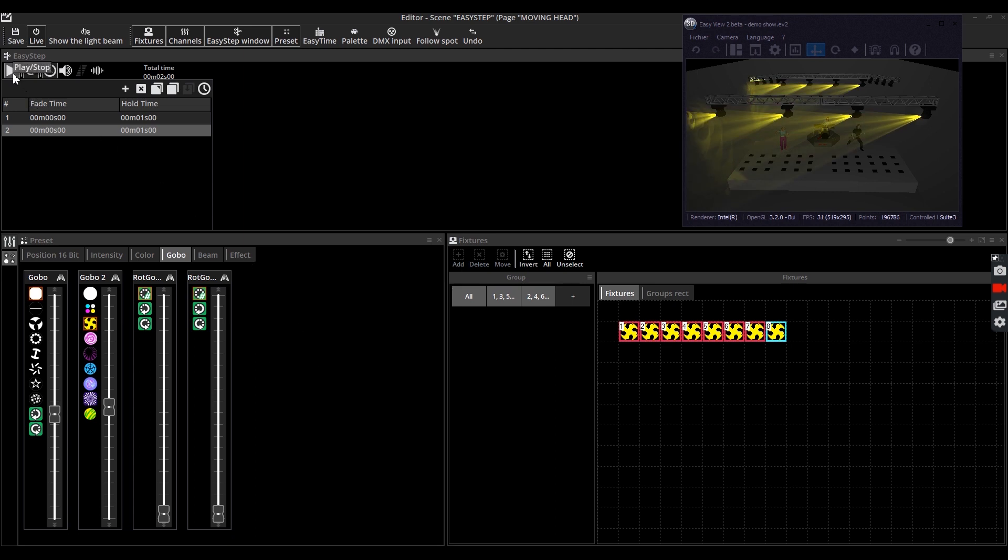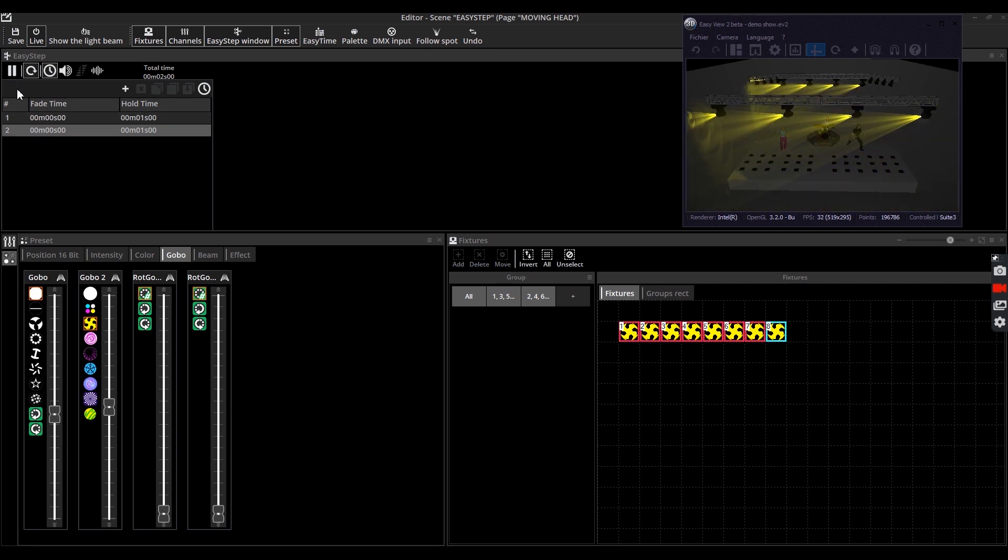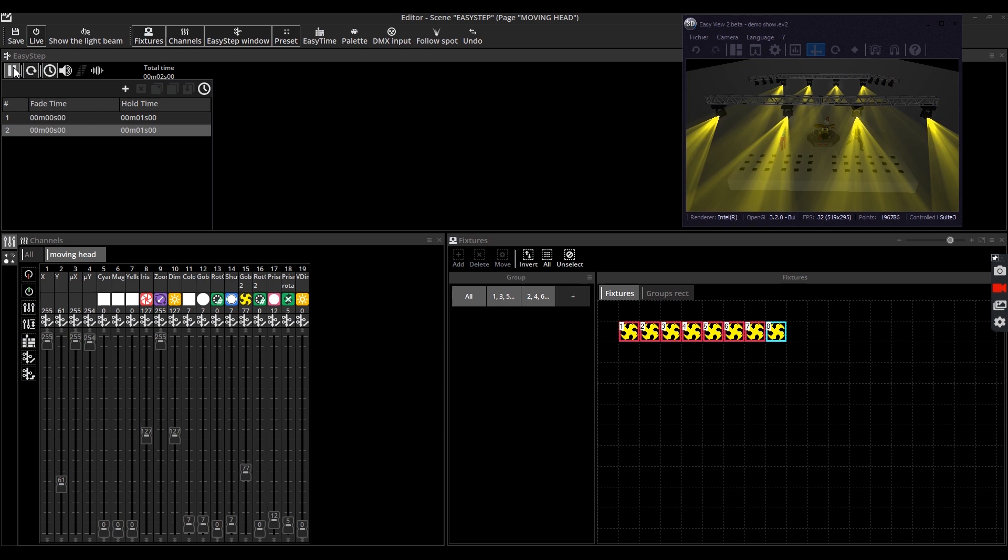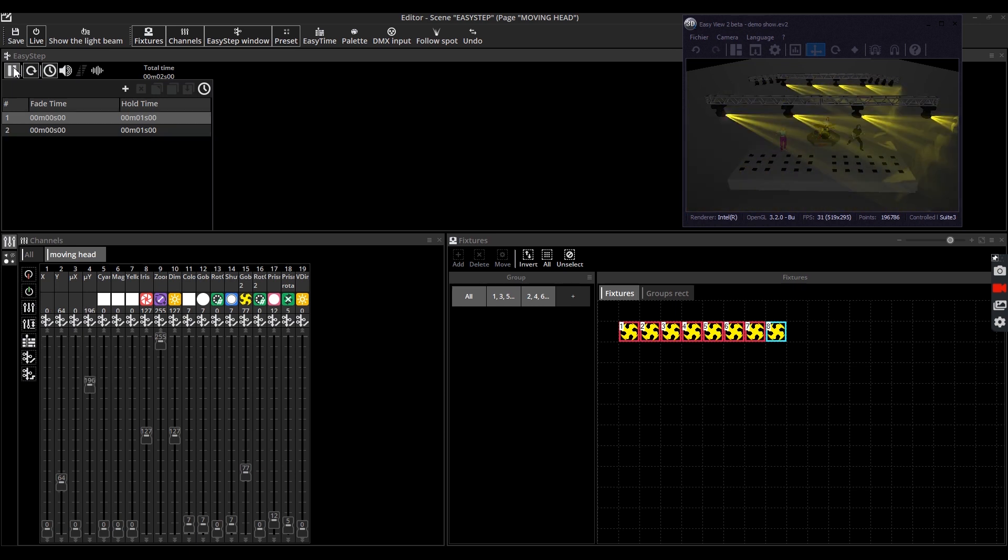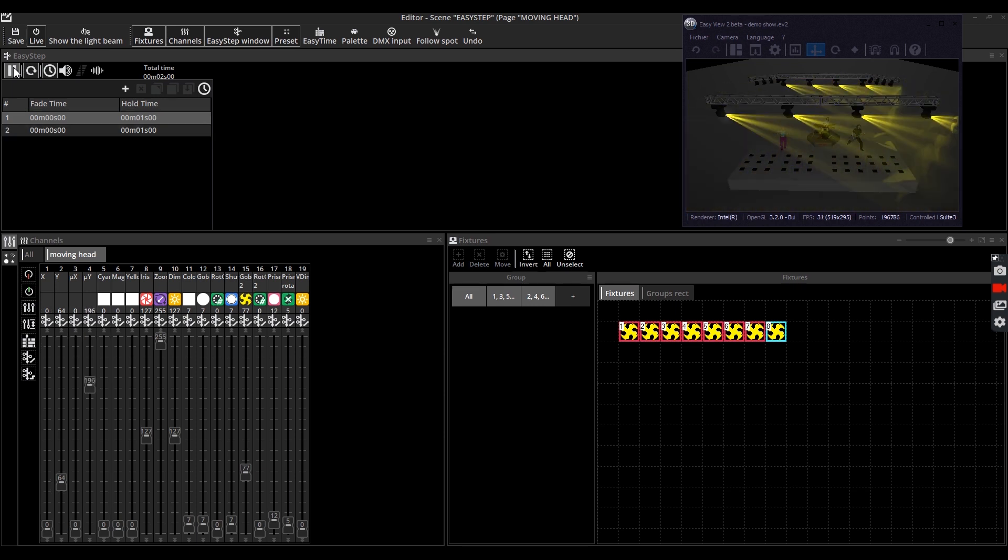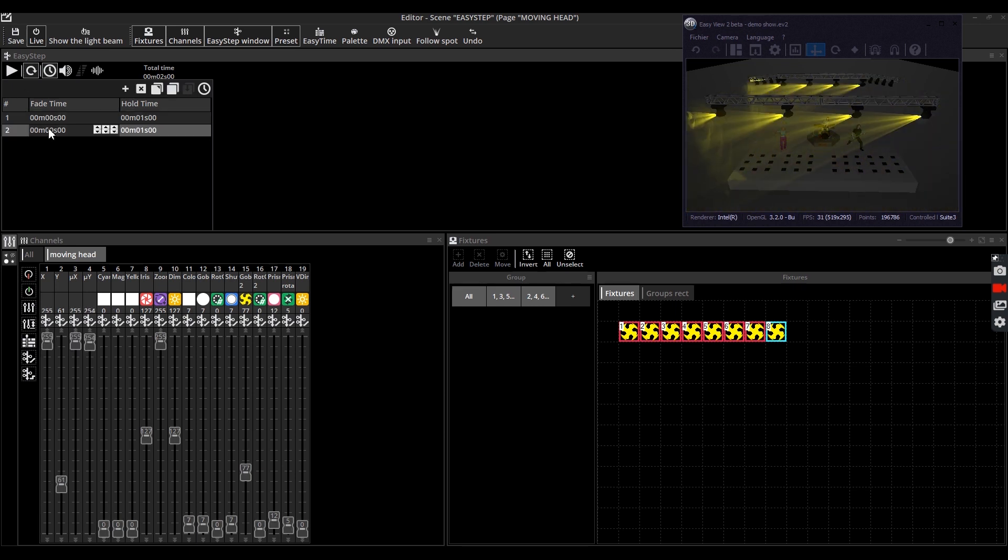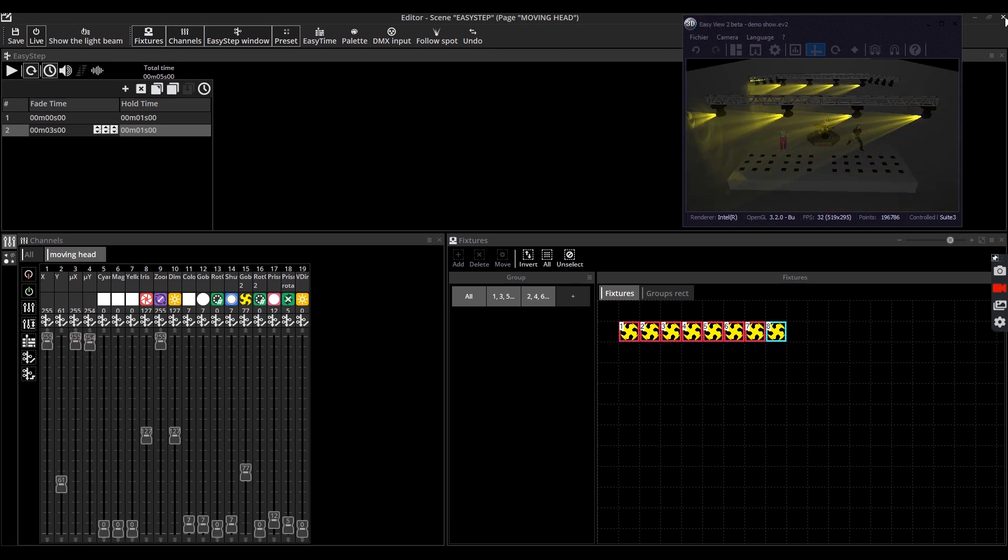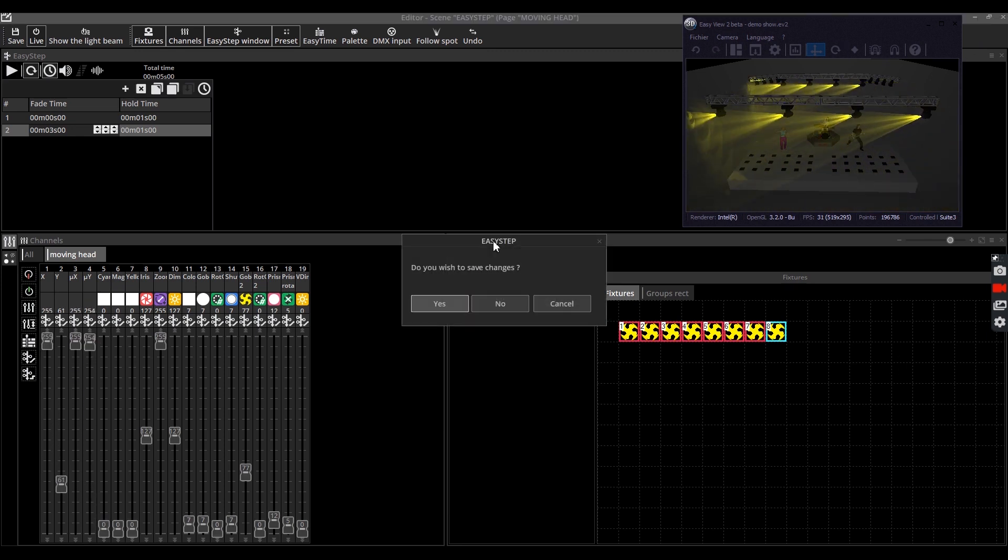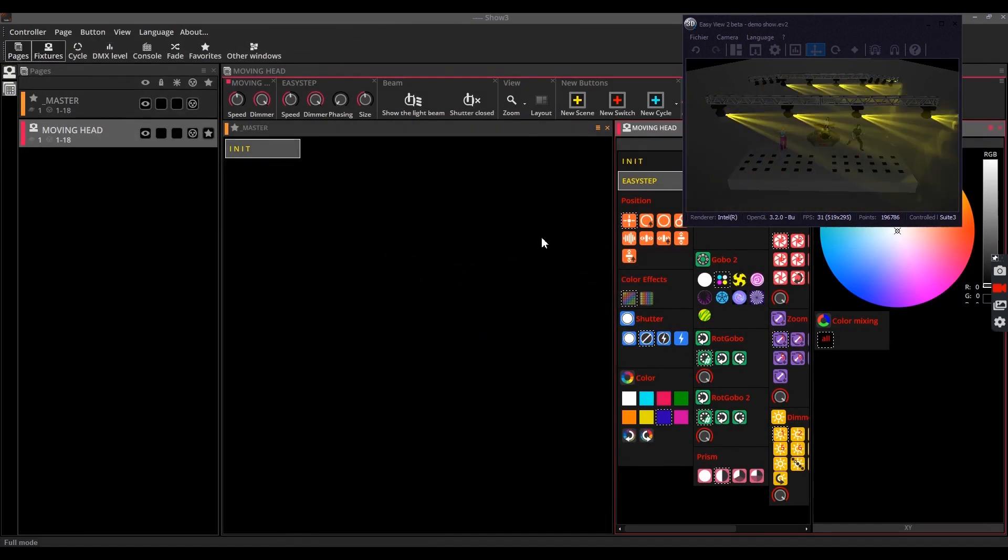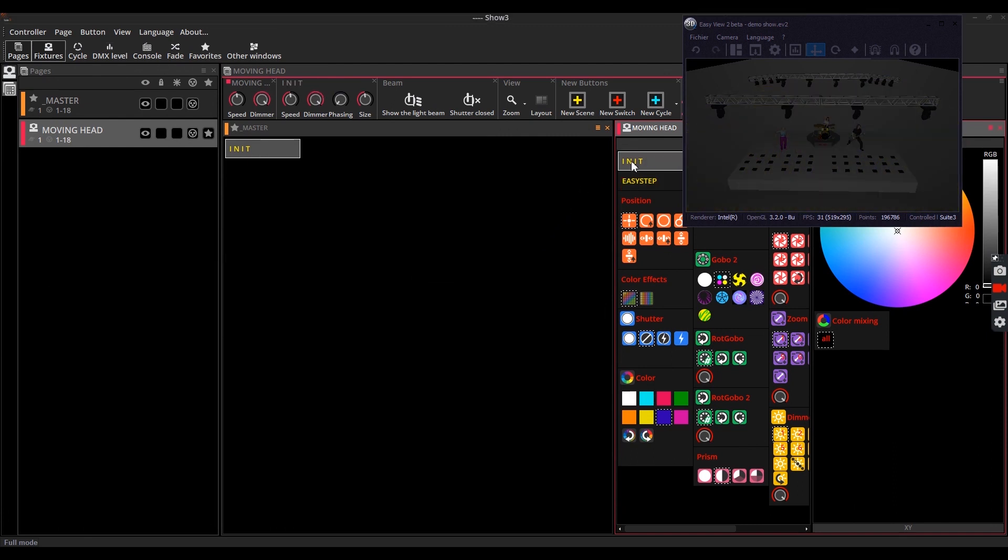Now if you want, you can add a fade. This means adding a soft transition between two steps. Close the scene editor and save changes. Your scene is now created and you can access it through the main interface.